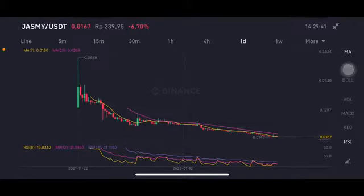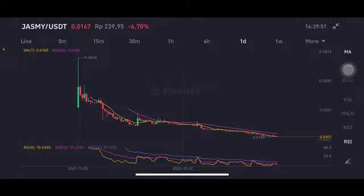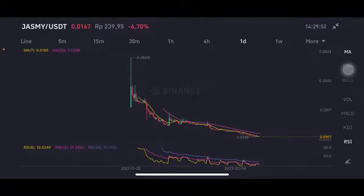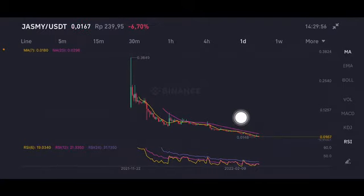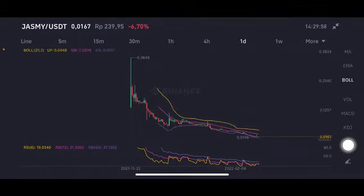Hello everyone, welcome to Cynthia Montana's channel. I'm going to talk about TrustMe price prediction. Before I start, don't forget to like, comment, and subscribe. I'm not a financial advisor — I'm just going to give you some prediction using technical analysis. Looking at the chart now, it's still on the downtrend line.